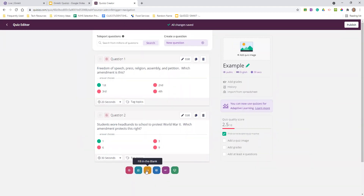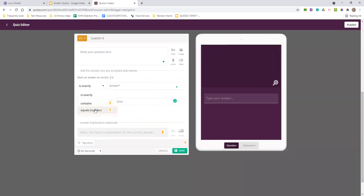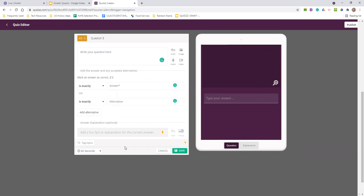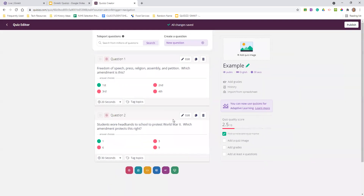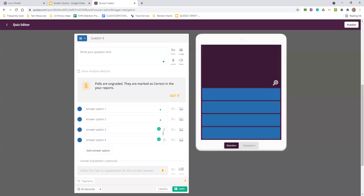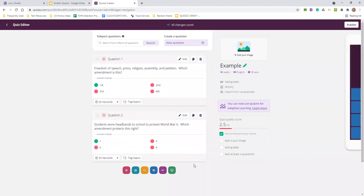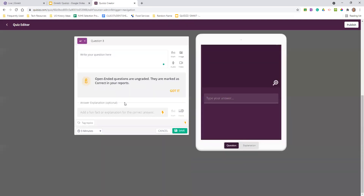There's multiple choice, checkbox, fill in the blank. With fill in the blank, you get the option of 'contains' or 'equals' — those are part of their paid features. There's also 'is exactly,' so if you have something very specific. Polls are ungraded because it would be an opinion question, but you can get feedback. The poll could be a great exit ticket or entrance to a lesson, and you can allow for multiple submissions. Open-ended questions are also ungraded, but you have that option and it records all the responses.